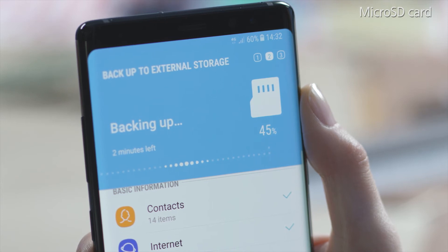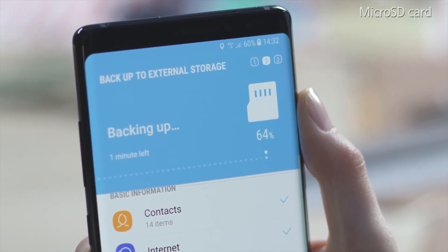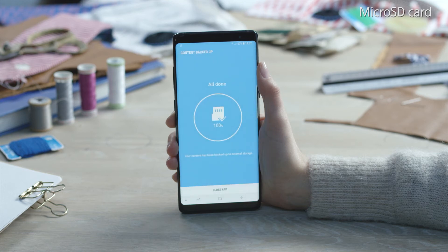Select the categories you wish to save on the microSD card and tap Backup. The backup process will be started. When the content transfer is complete, a confirmation will appear on the screen.